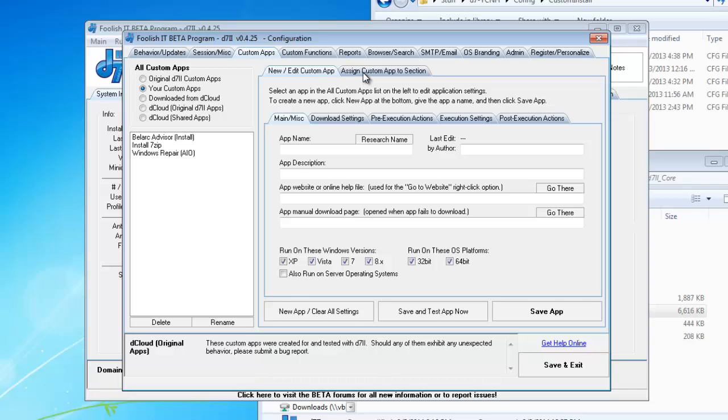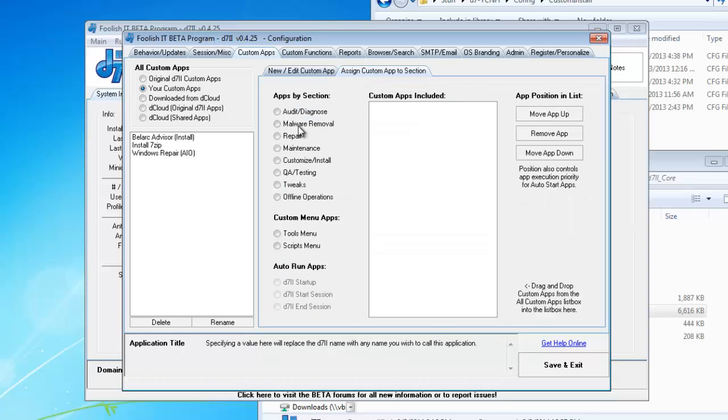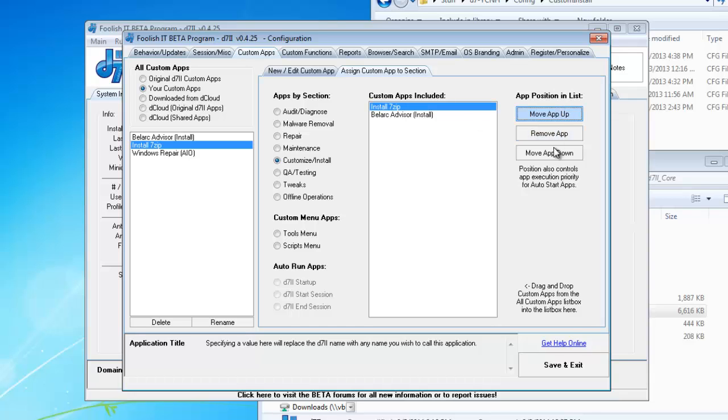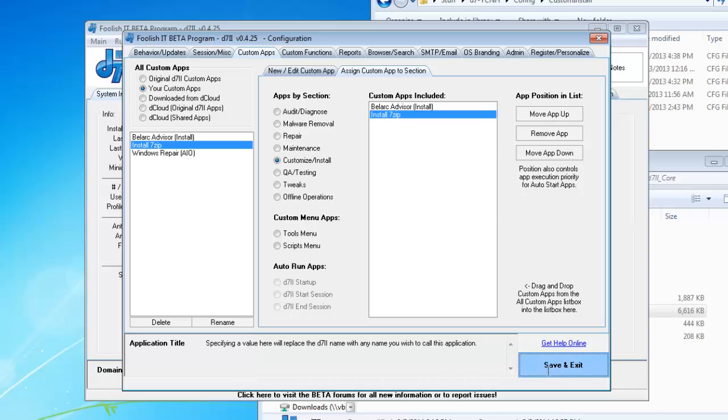Now, you can assign CustomApps a section. We'll put them back where they were and move that up. It doesn't matter. Do it with your preference.